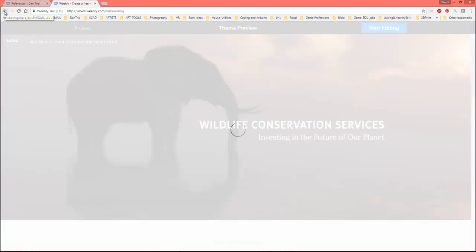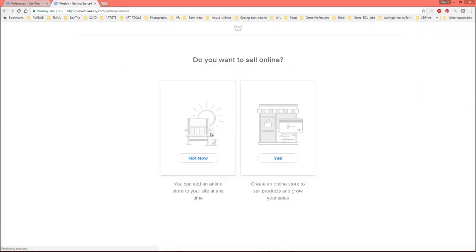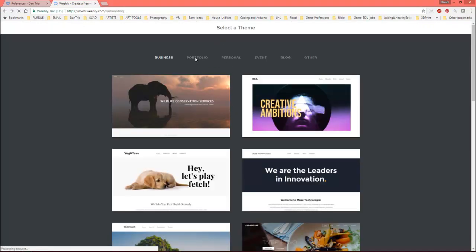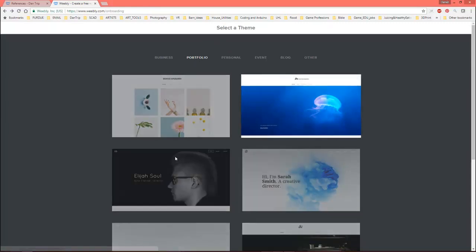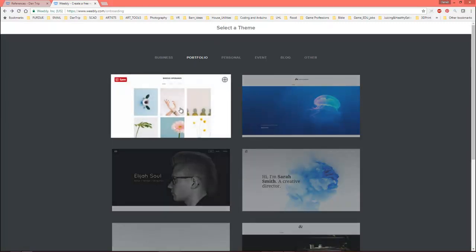Actually, you know what? I take that back. Let me go back one more time. Oh, it took me back too far. Alright. Let's go to portfolio instead of business. Okay. So, here we go. And I'll pick the first one out of here.